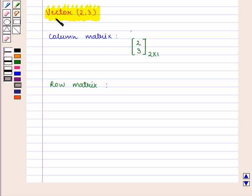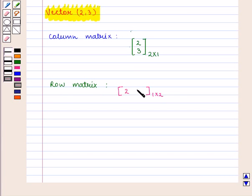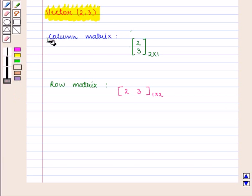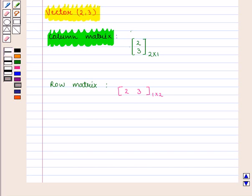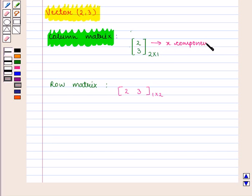Similarly, vector (2, 3) can be written in row matrix form as the 1×2 matrix containing elements 2 and 3. In the column matrix form, the 2×1 matrix contains elements 2 and 3, where 2 is the x-component and 3 represents the y-component.